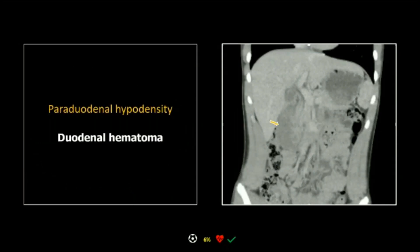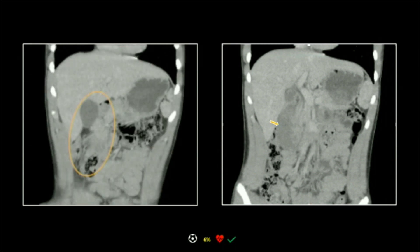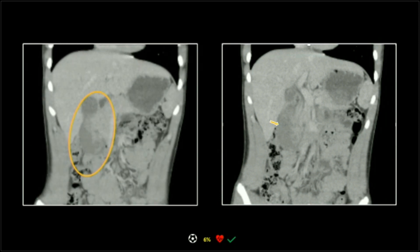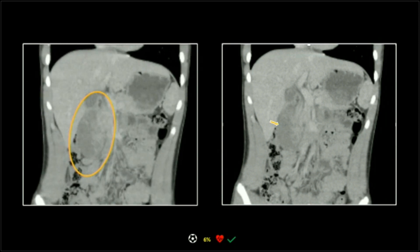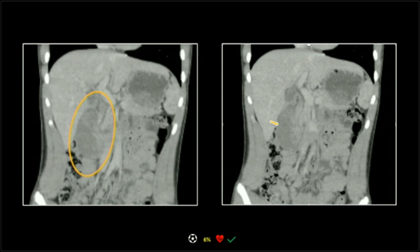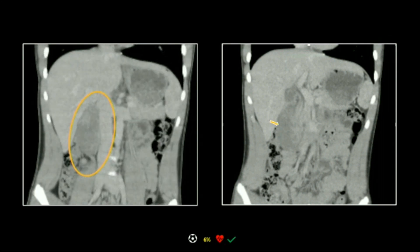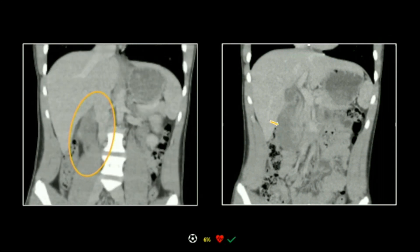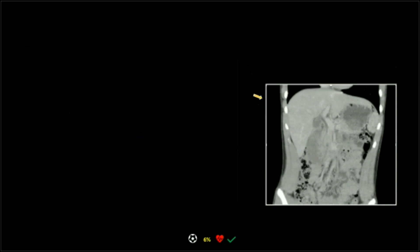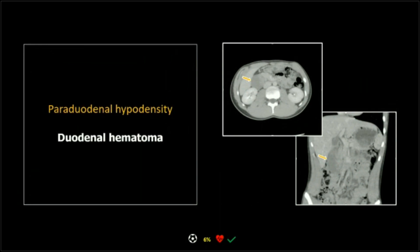Look at the size of that on the coronals — you can really see how far inferiorly this extends. Thinking about the gut serosa and how stretched it must be, it's pretty impressive. So that was a duodenal hematoma.